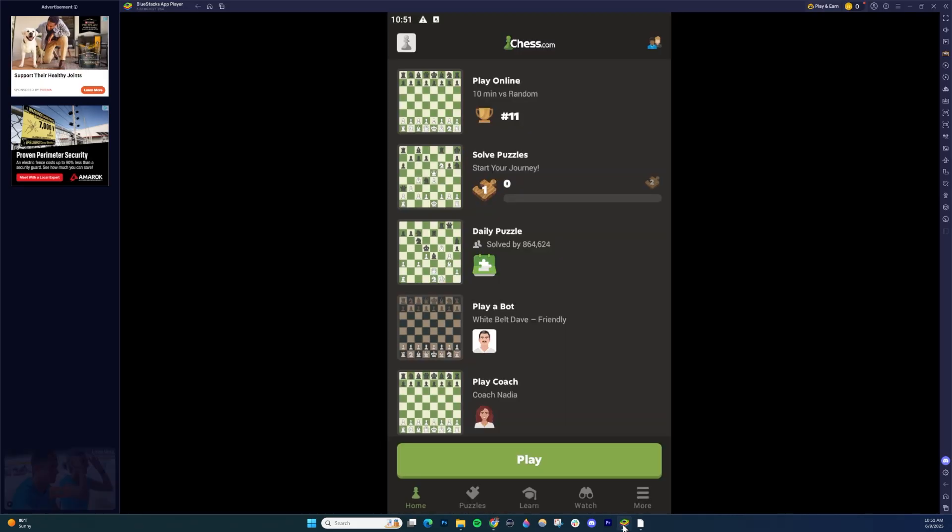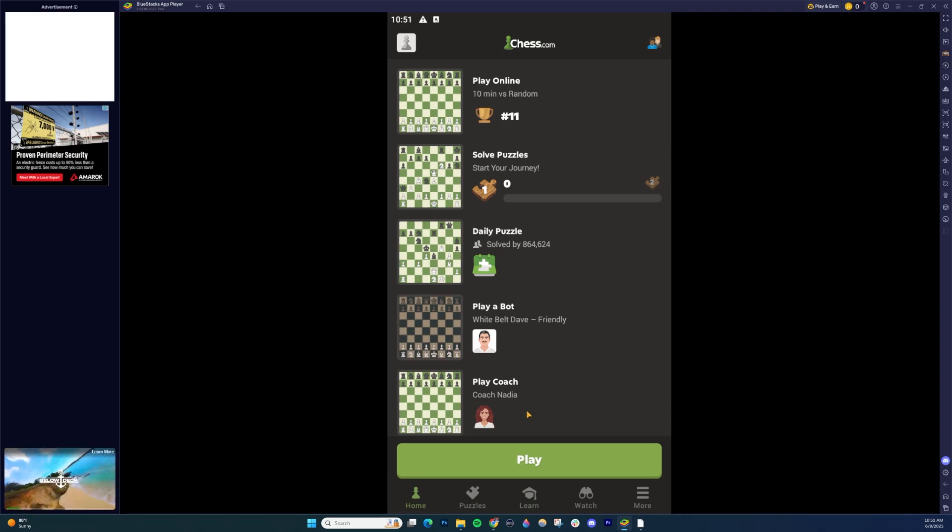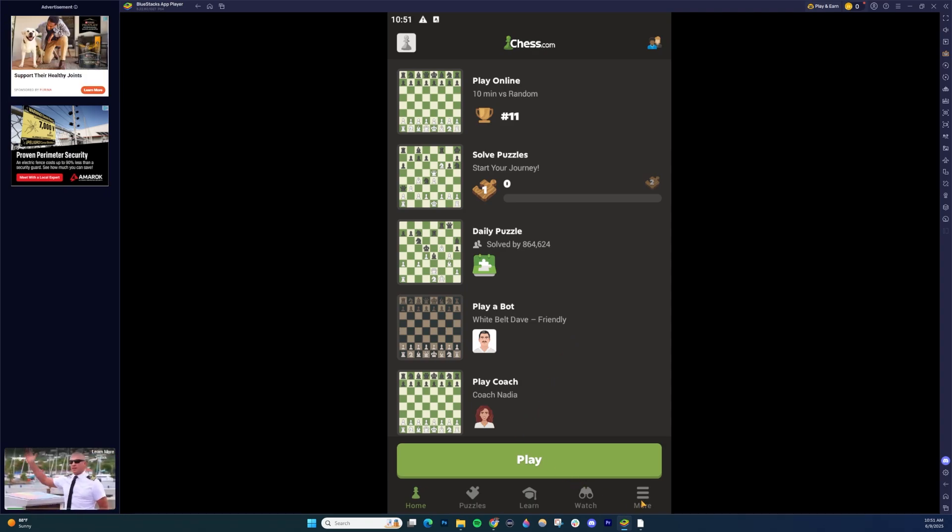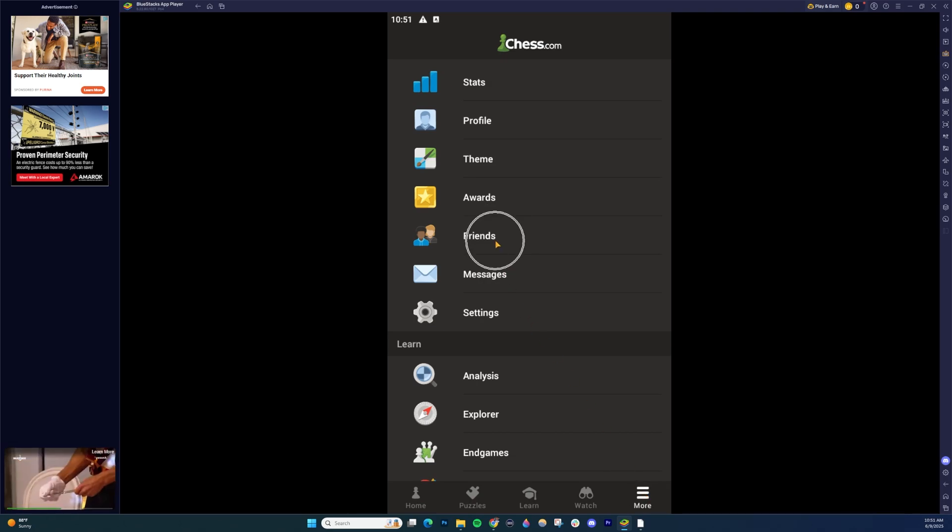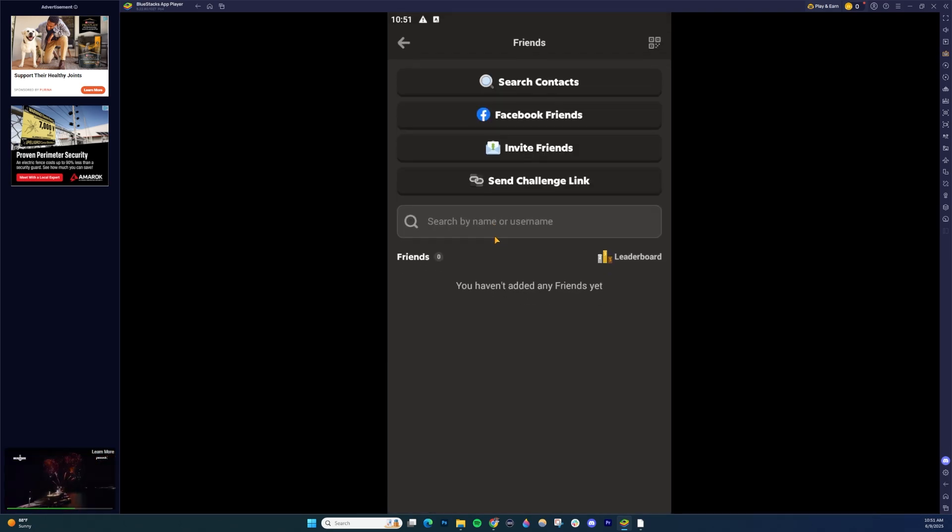Now, if you're on mobile, go ahead and open the app, go to more, click on the pancake stack right there, and then go ahead and click on friends.